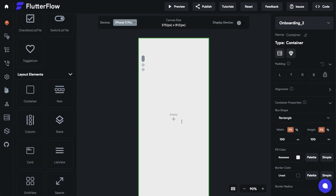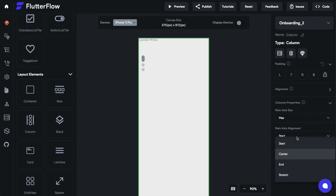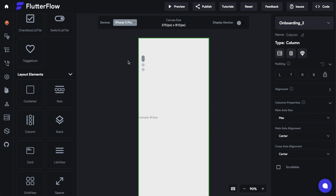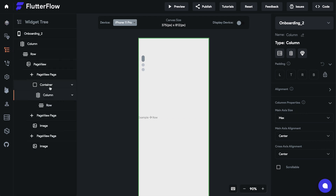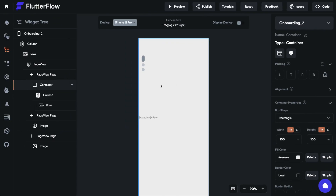We're gonna drag a container in there, and then a column and a row, just like that. For this column, let's make sure it's selected — we're gonna set it to Center and then Center. This will align our content in the middle of the column rather than at the beginning or start. Let's go ahead and grab the background color we need for this.